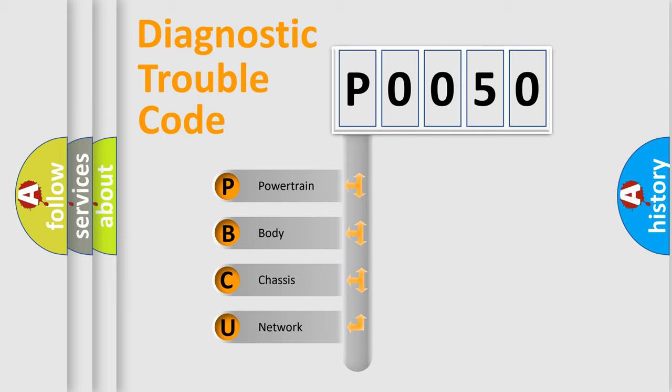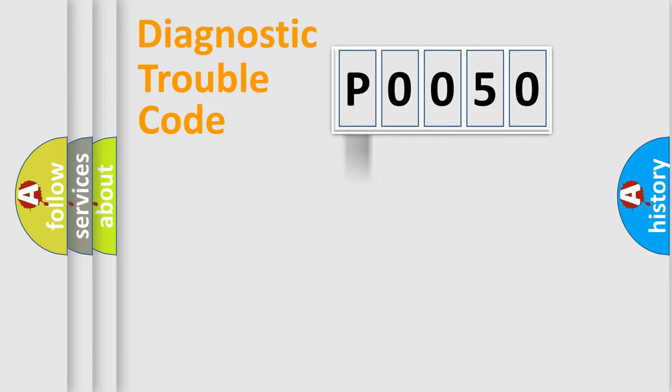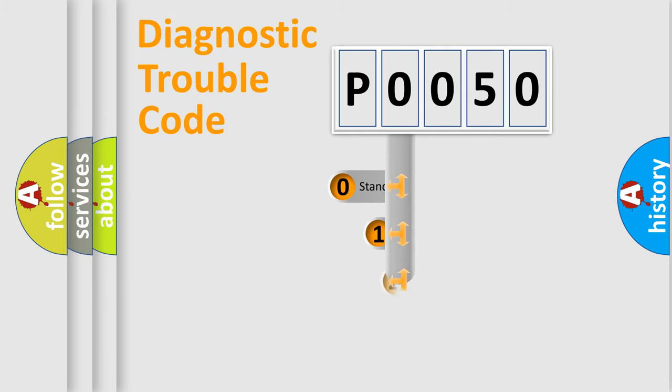We divide the electric system of automobile into four basic units: Powertrain, Body, Chassis, Network. This distribution is defined in the first character code.